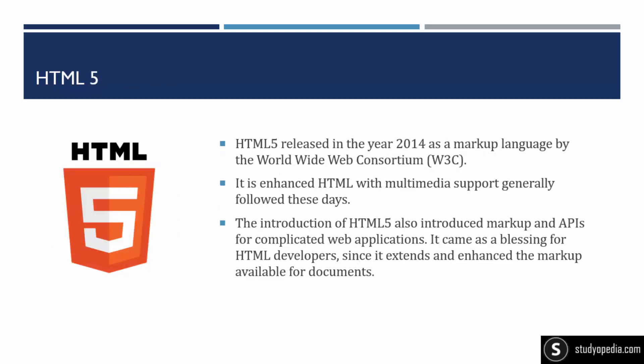With that, then came HTML5 to enhance the features of HTML. So it introduced in the year 2014. It provides more multimedia support so that it helps you in creating better user interface for a website. It brings new APIs and it is actually considered as a blessing for the developers, the HTML developers, the UI developers, so that they can easily extend the functionality of a website using the new tags and supported features like canvas and all.